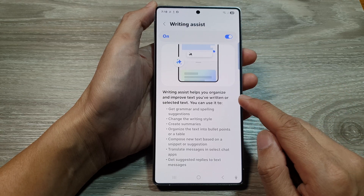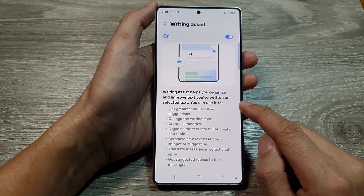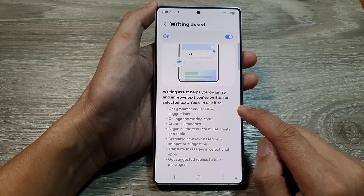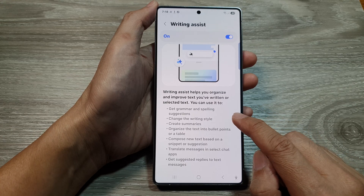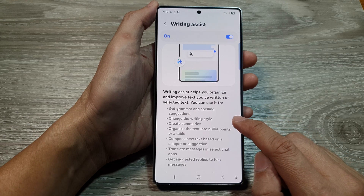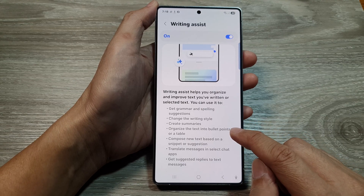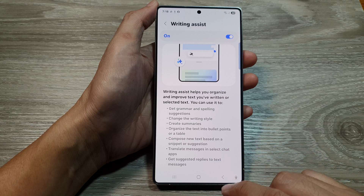Writing assist helps you organize and improve text you have written or selected text. You can use it to get grammar and spelling suggestions, change the writing style, create summaries, organize the text into bullet points, and so on.